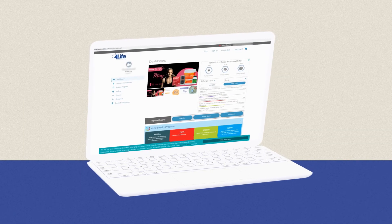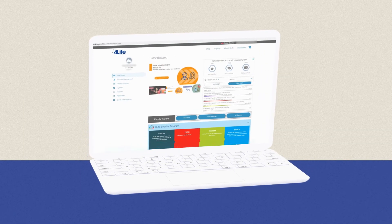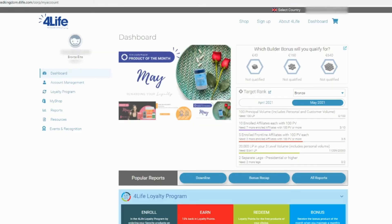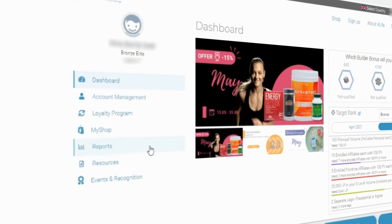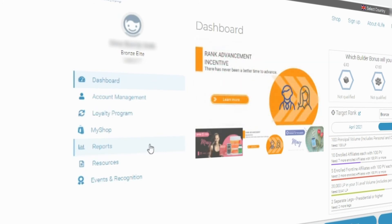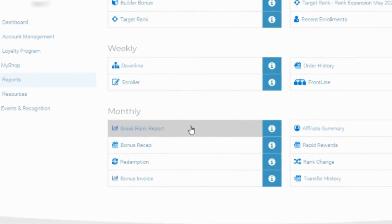If you feel more comfortable using the website 4life.com, you can also see the report on the dashboard by going to Reports and then Break Rank Report.